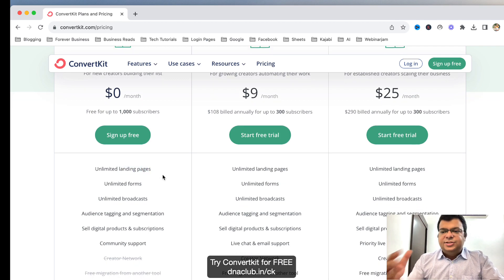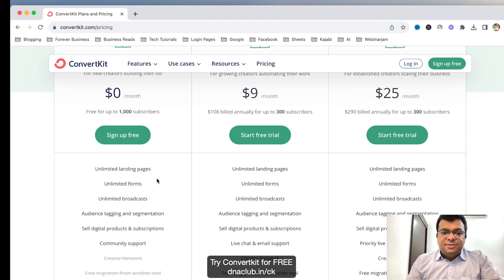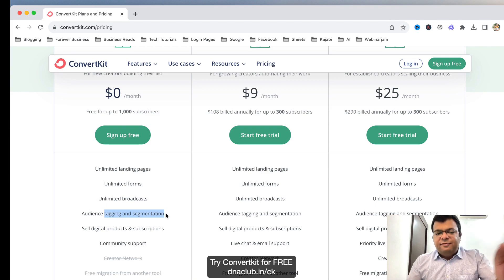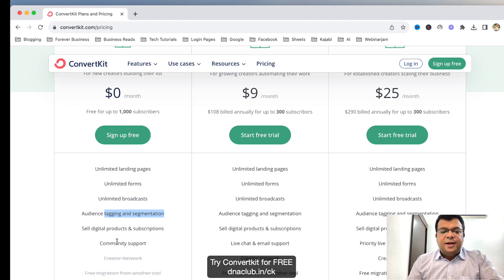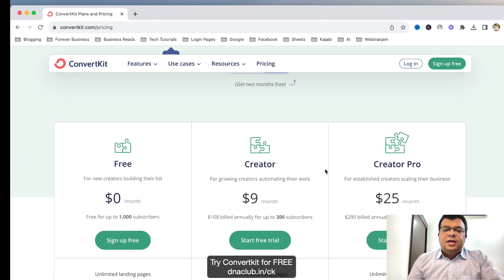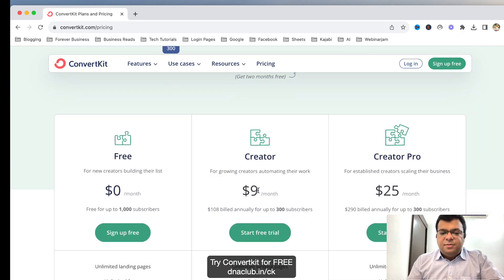You can create unlimited landing pages. Instead of using Google Forms, I suggest you use ConvertKit — it is much more professional. Unlimited forms you can create, unlimited email broadcasts you can send, and you also get access to audience tagging and segmentation — you can segment different audiences based on tags.